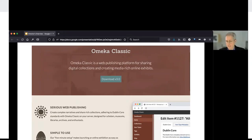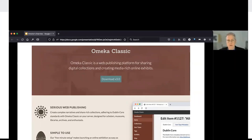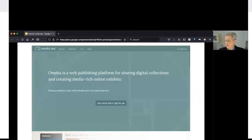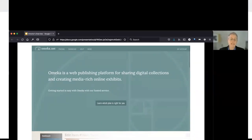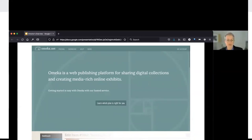Omeka Classic continues to be dedicated to responsive design and accessibility while striving for an experience simple enough for non-technical users. It's also available through our hosting platform Omeka.net for those who don't have capacity to host their own open source software. Omeka.net is a multi-site hosting service, distinct from Omeka S where one installation can build many sites. Omeka.net is actually running many separate Omeka Classic installations so that each user's material is available only to them.